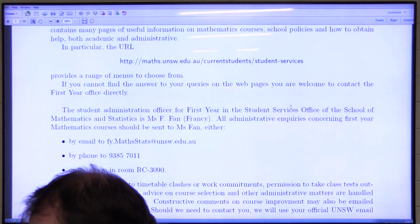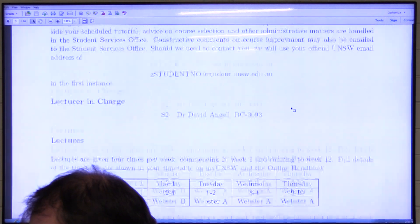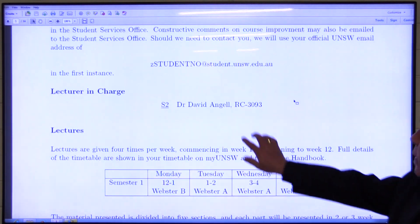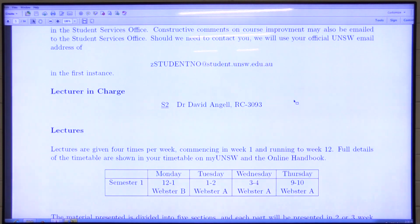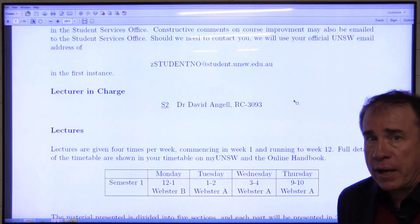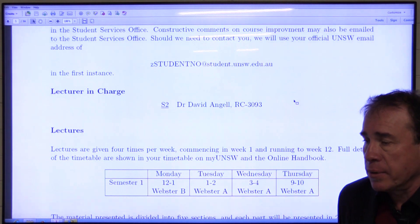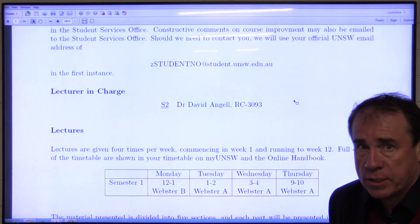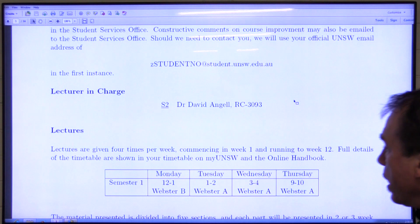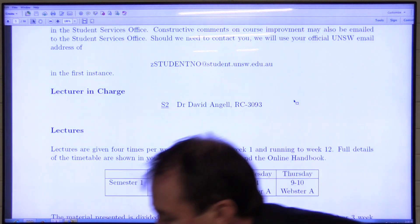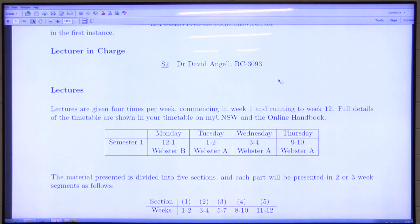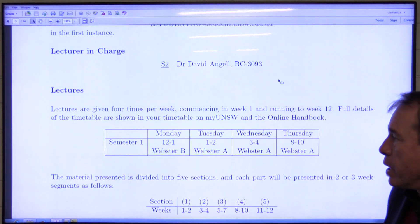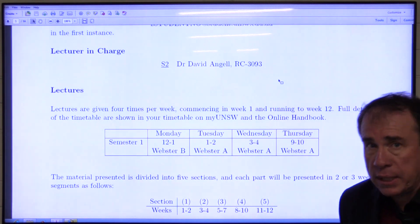The lecturer for the course is Dr. David Angel. He'll give you more information about his email address and availability in the lectures. There are four hours a week of lectures. Three of them are in Webster A: Tuesday 1 to 2, Wednesday 3 to 4, Thursday 9 to 10, and one on Monday 12 to 1 in Webster B.